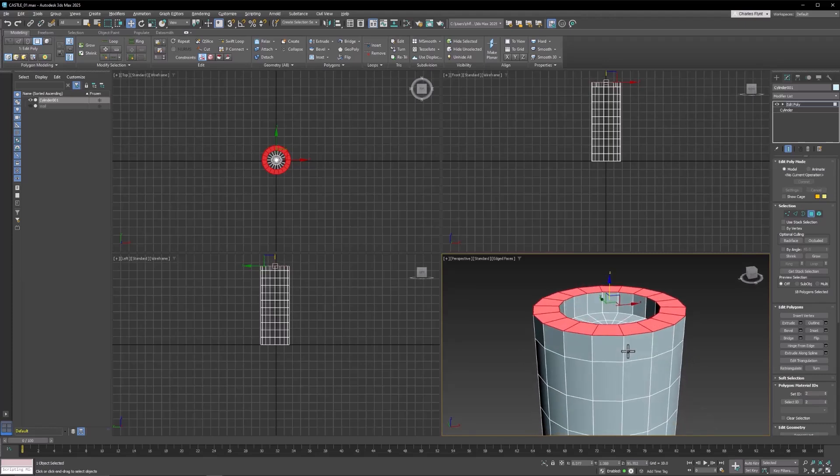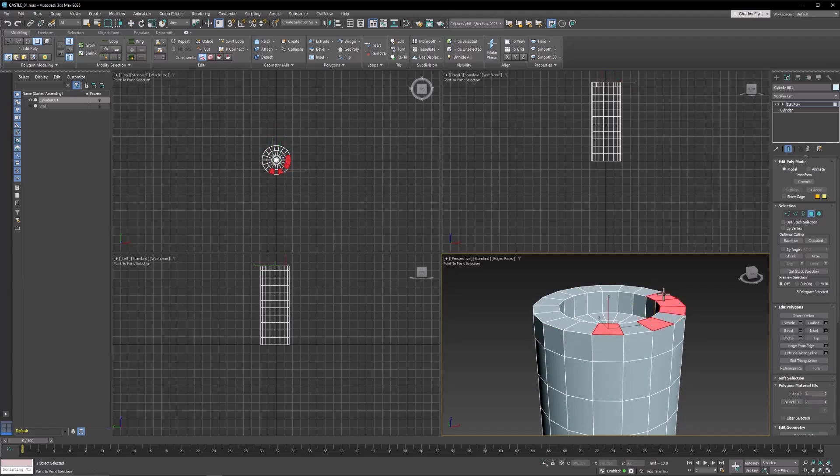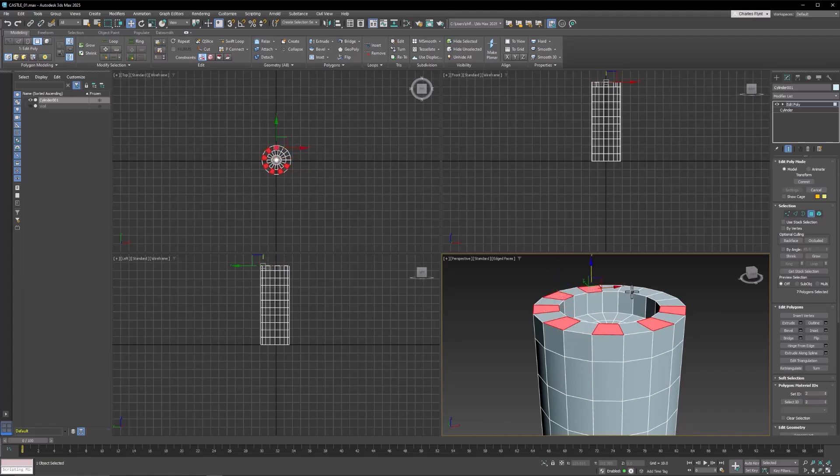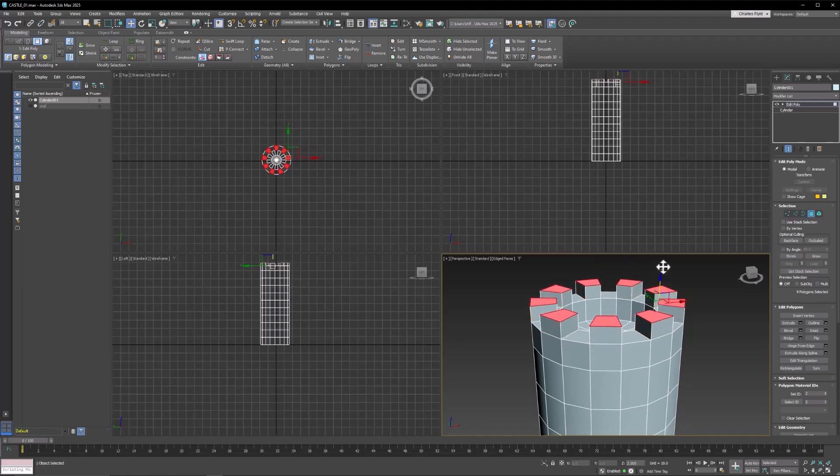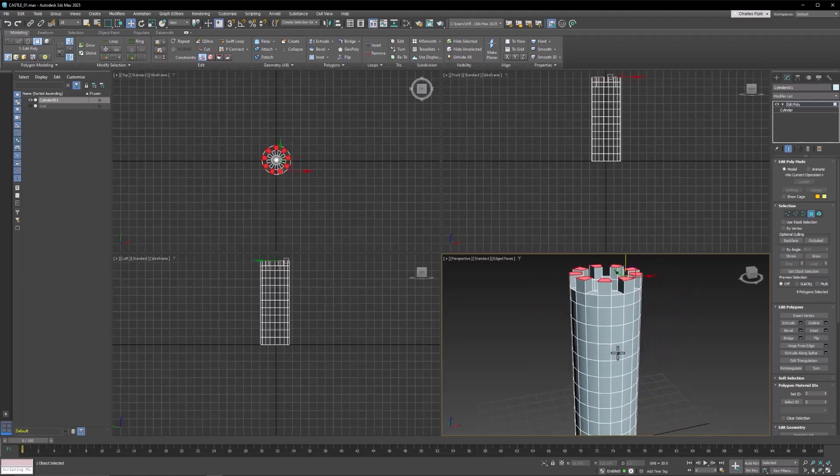And then let's select every other one. Remember we hold down Control. See how I accidentally moved them there? You can just hit Control-Z if that happens to you. Let's just select every other one here. And hold down Shift and extrude those up. And you now have a very basic tower.